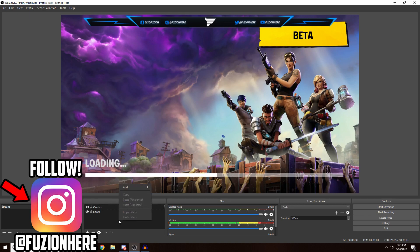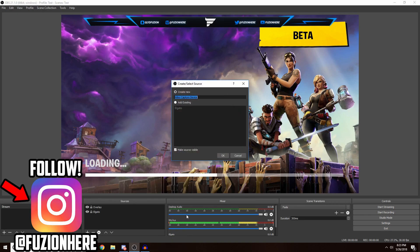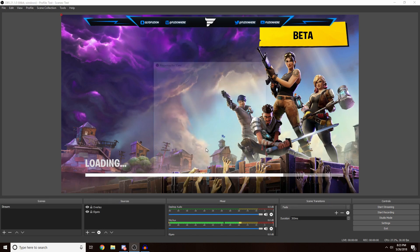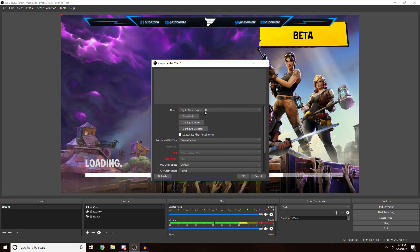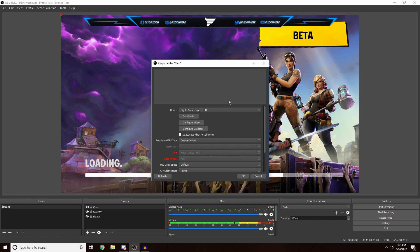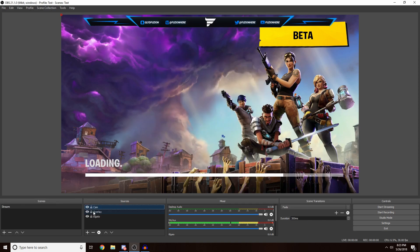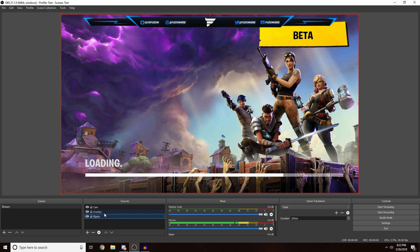If you're going to do a webcam, you want to come down to Add and Video Capture Device and name it to something like Cam or something. Just go under Device, select your webcam, and then you just want to do just like you do anything else. Drag it into place and fix it how you want it. This is basically how you can have a completely basic stream - your game, your overlay.